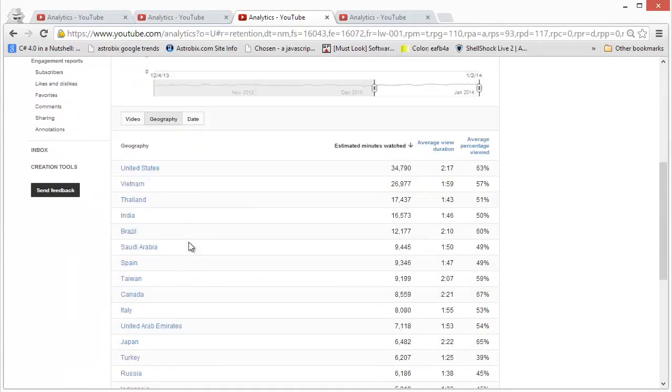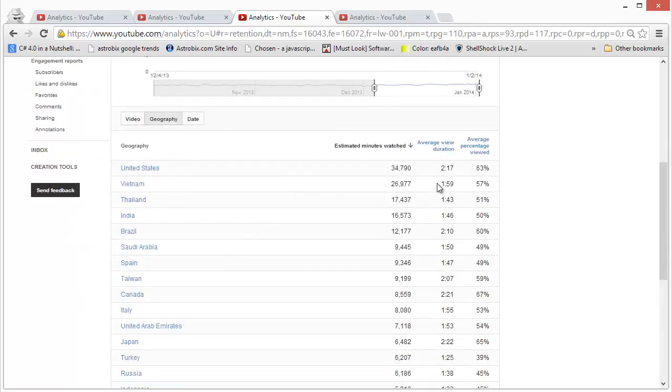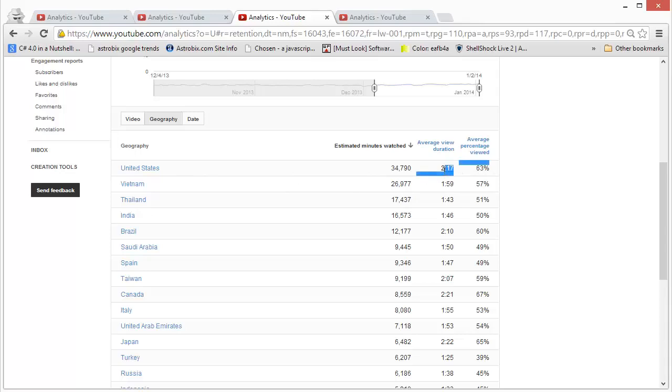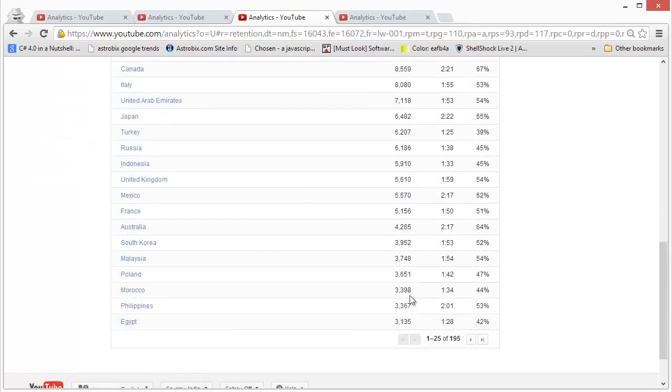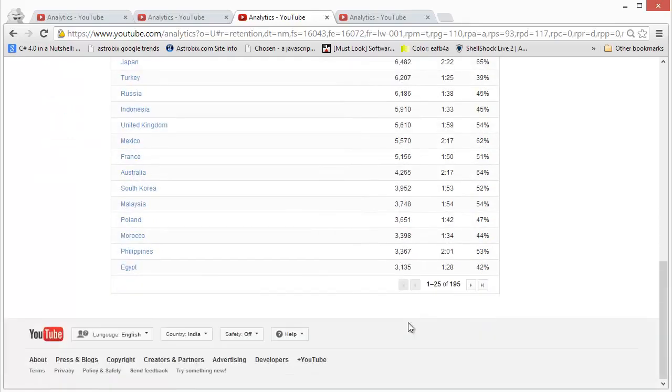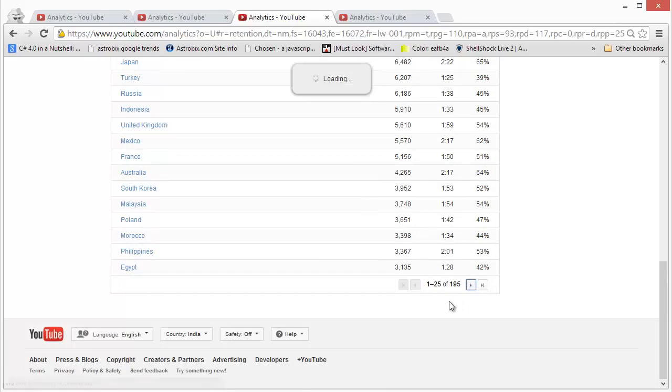And you also get to see this data for each country. If you scroll down here you can see by geography that United States is the country where my viewership is the highest. People are seeing nearly 63 percent of the video here and similarly this data will be available for the top 25 countries on the first page and then you can click on next and scroll to other places like that.